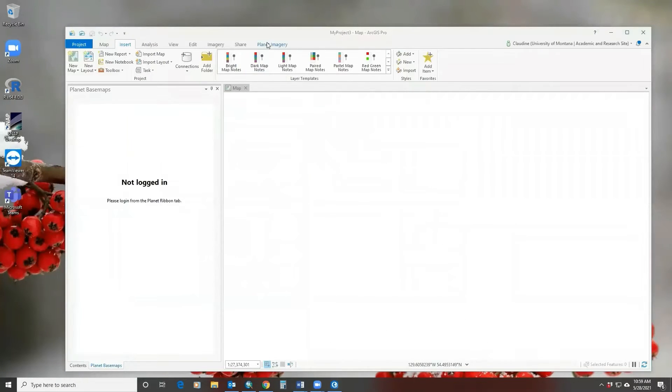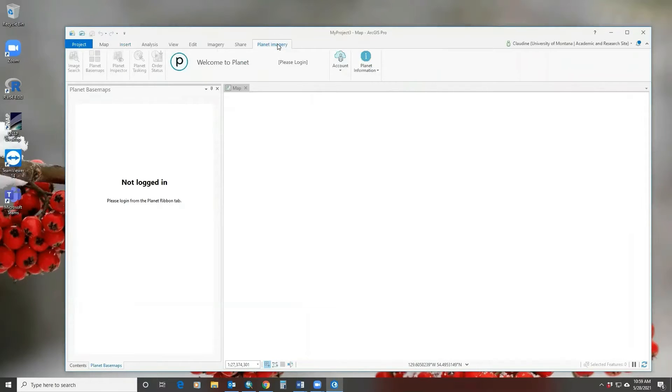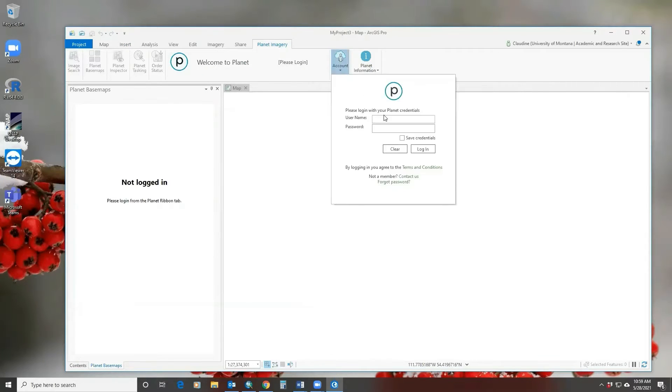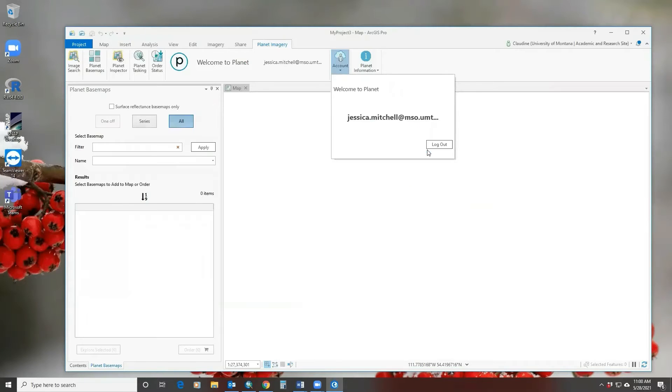Once that's done, you'll have a new tab here for Planet imagery. You will want to log in, and what that will do is make those tabs here active.